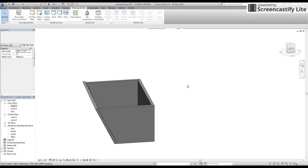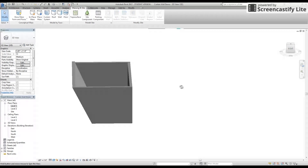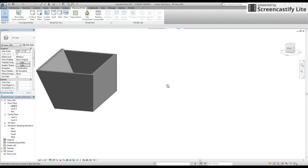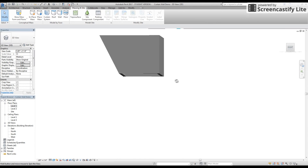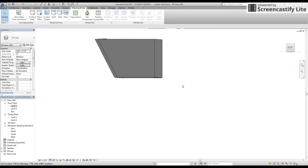Remember that wall we can change to any type of material. And when we are done, we can save and subscribe. Thank you.